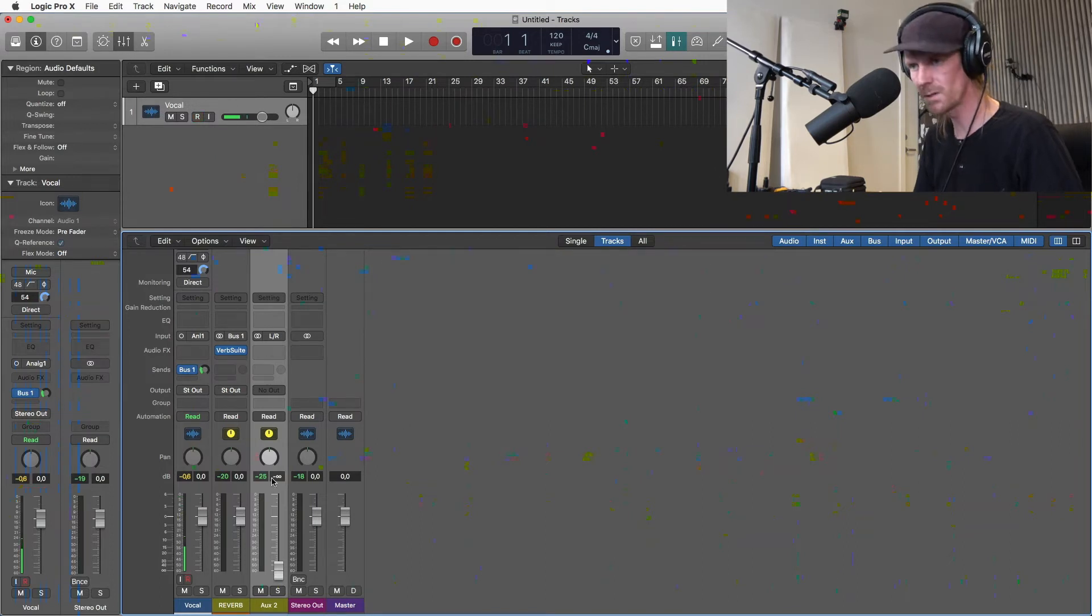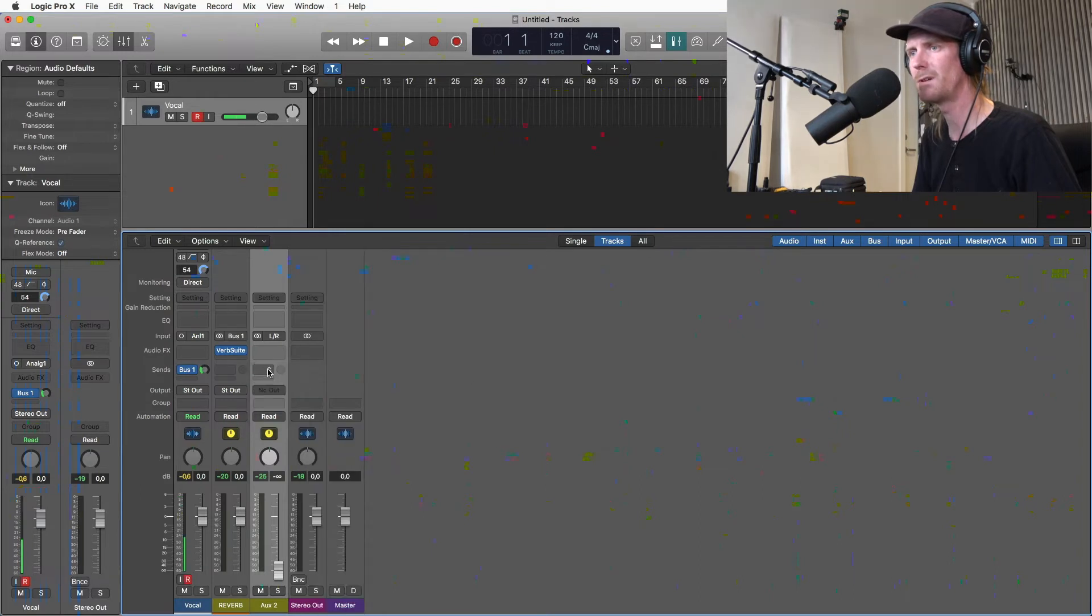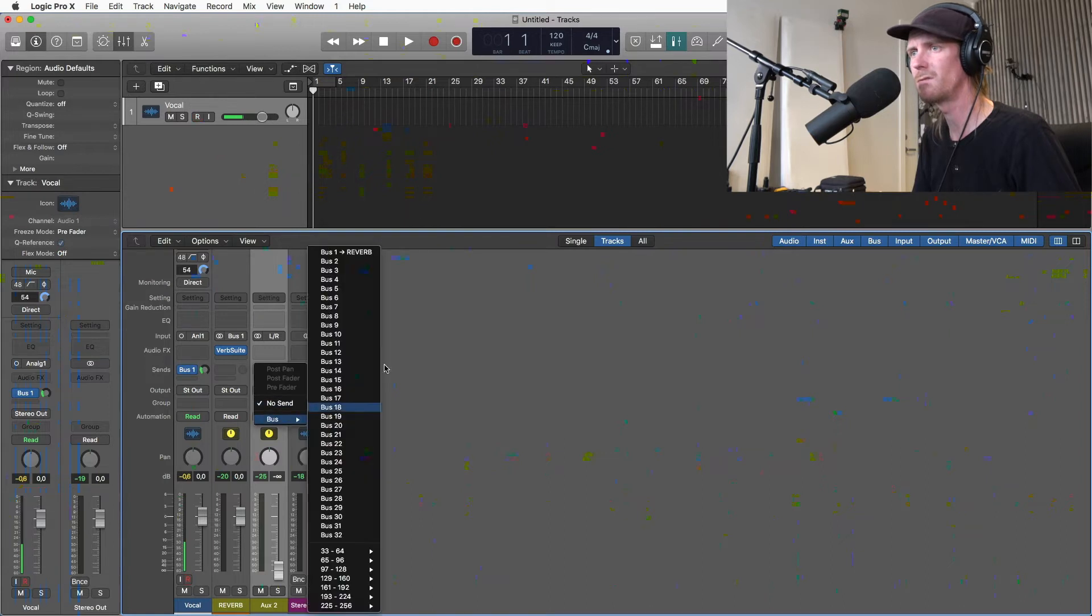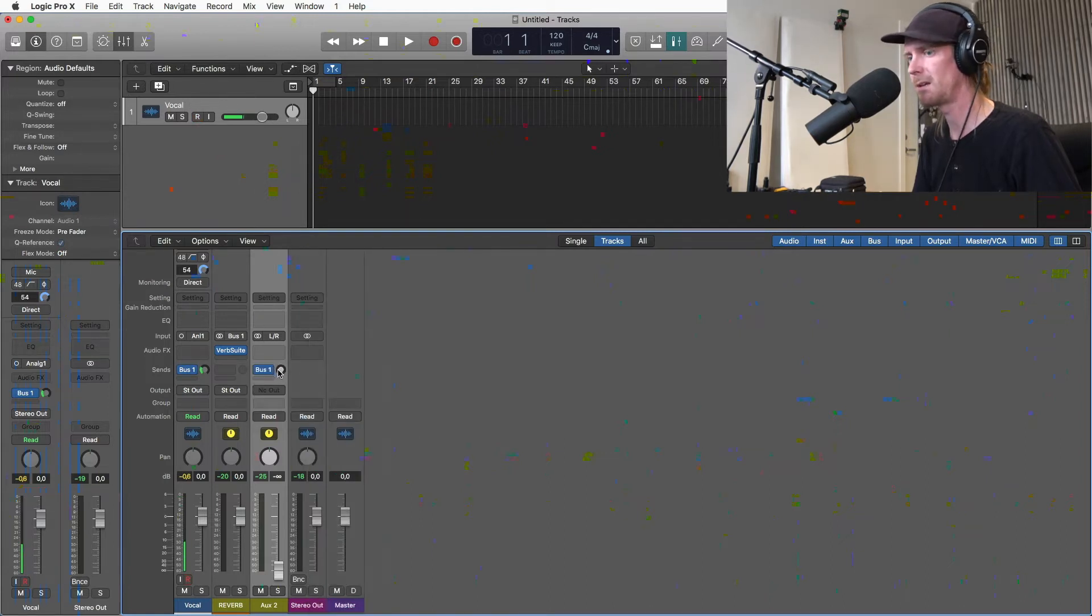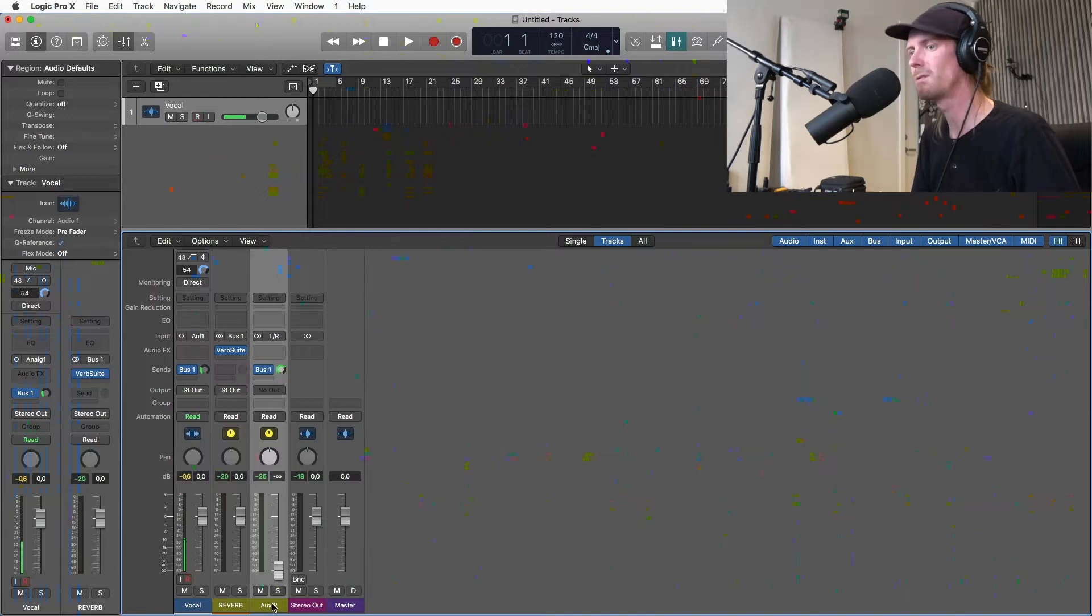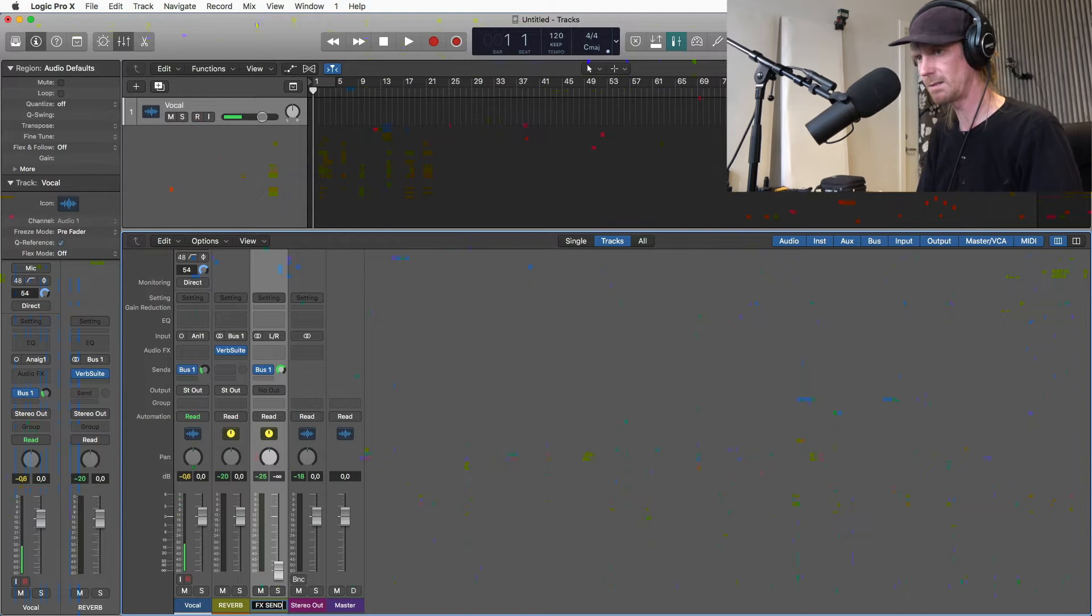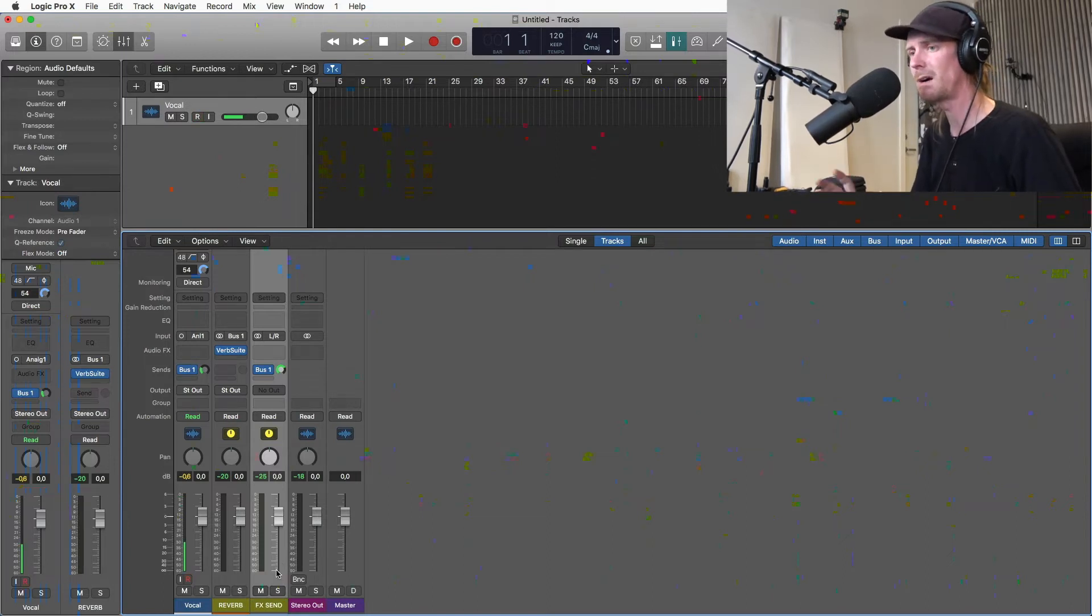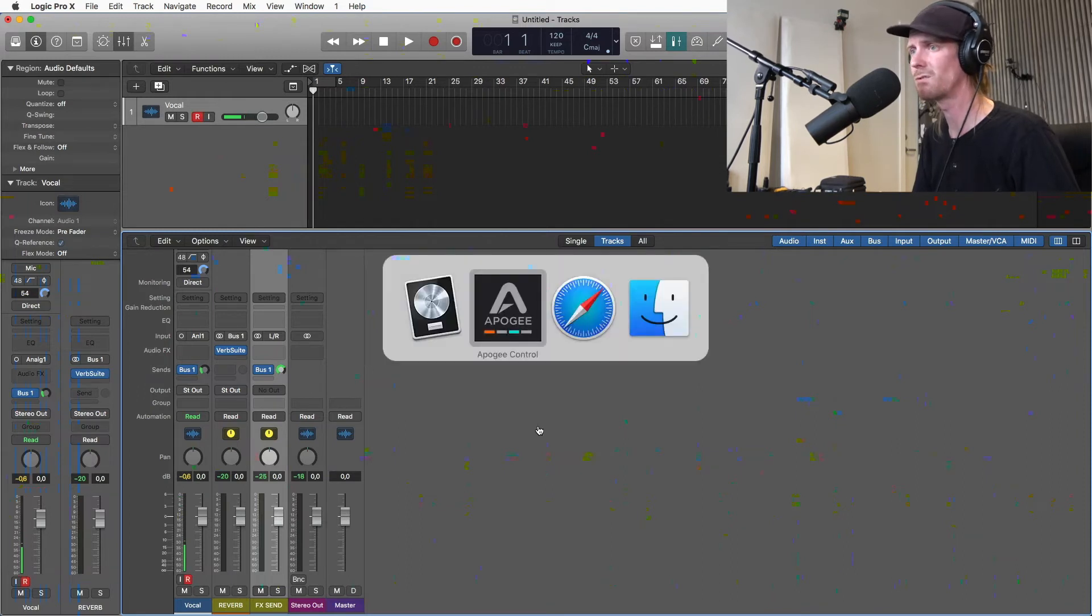So to get this working I need to have the same bus that I have on the vocal on this auxiliary. So reverb. And I'm going to turn it on max. So I'm going to rename this FX send. And I'm going to turn up this fader. So I'm basically done now. So we're going to jump over to Apogee control.